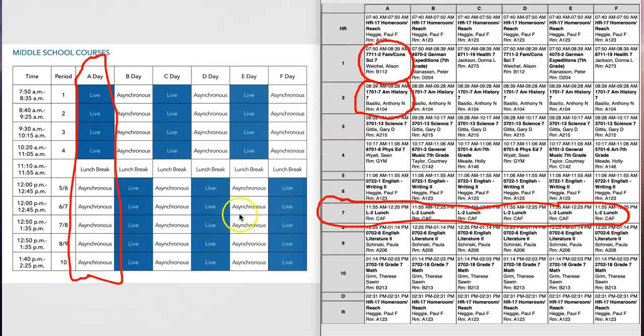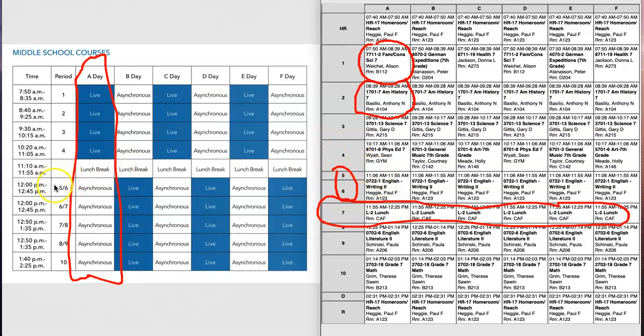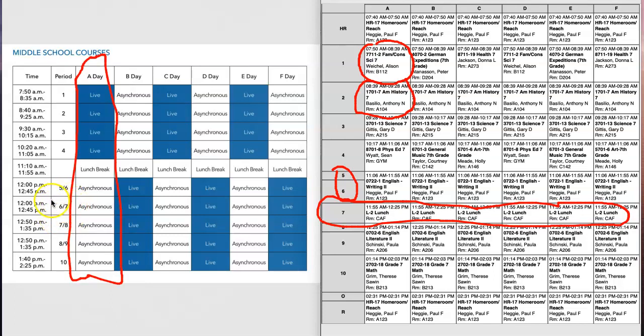So for this particular student who has seventh lunch, we look and see that after period four, their next class is period 5-6 and that is writing with Mr. Hagee. When I look over here I find period 5-6, I see that period 5-6 takes place from 12:00 to 12:45, it's asynchronous on the first day of school and it's Mr. Hagee's class. I know that seventh period would normally be my lunch, so that means I do not have a 6-7 and I don't have the 7-8.